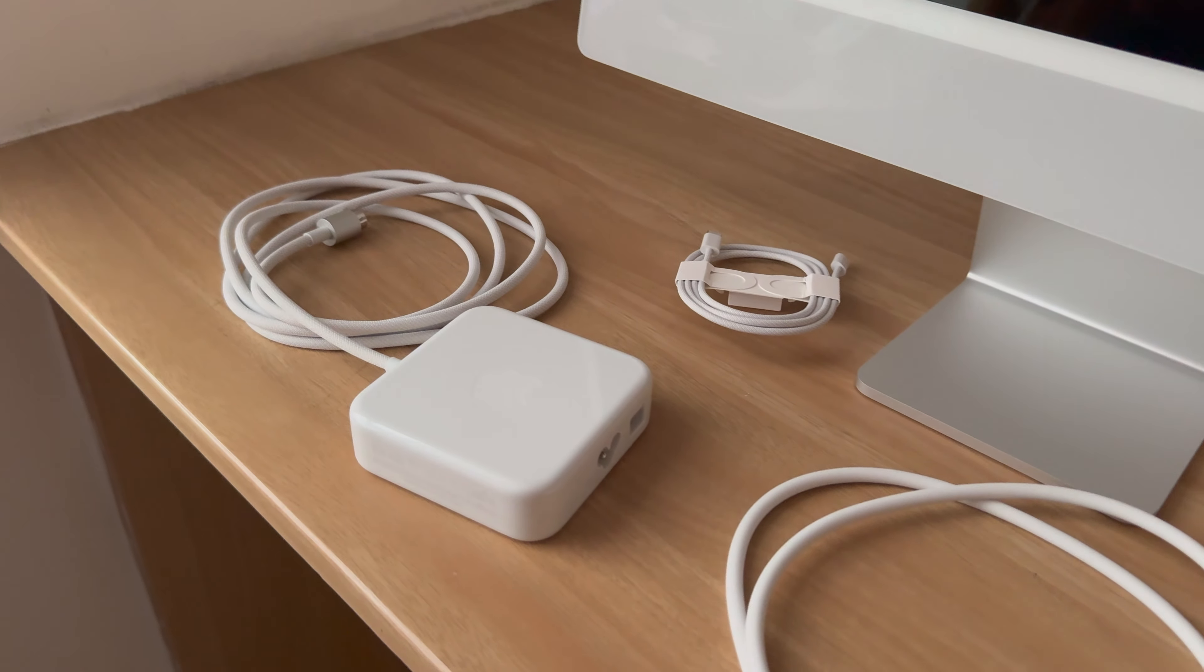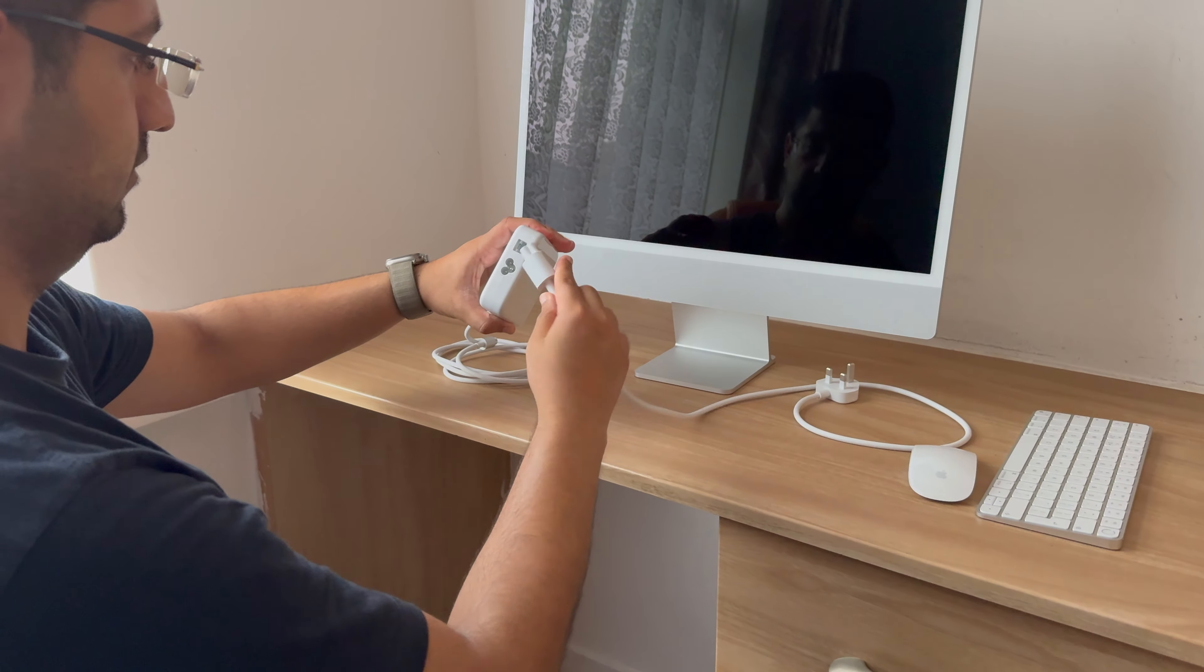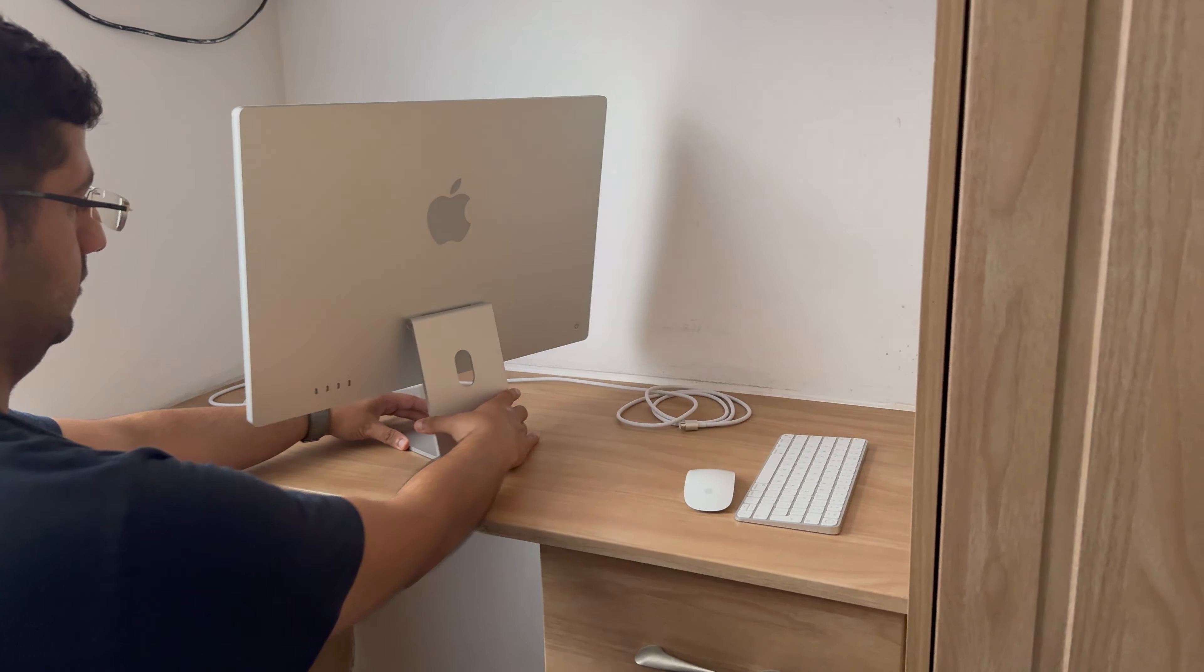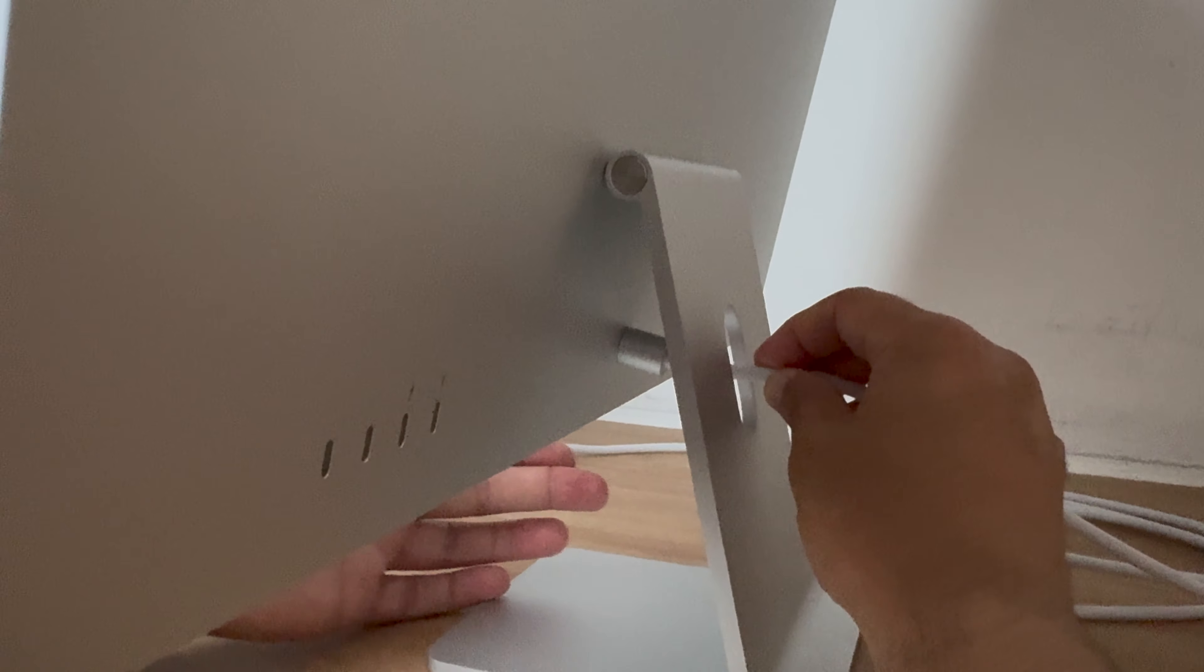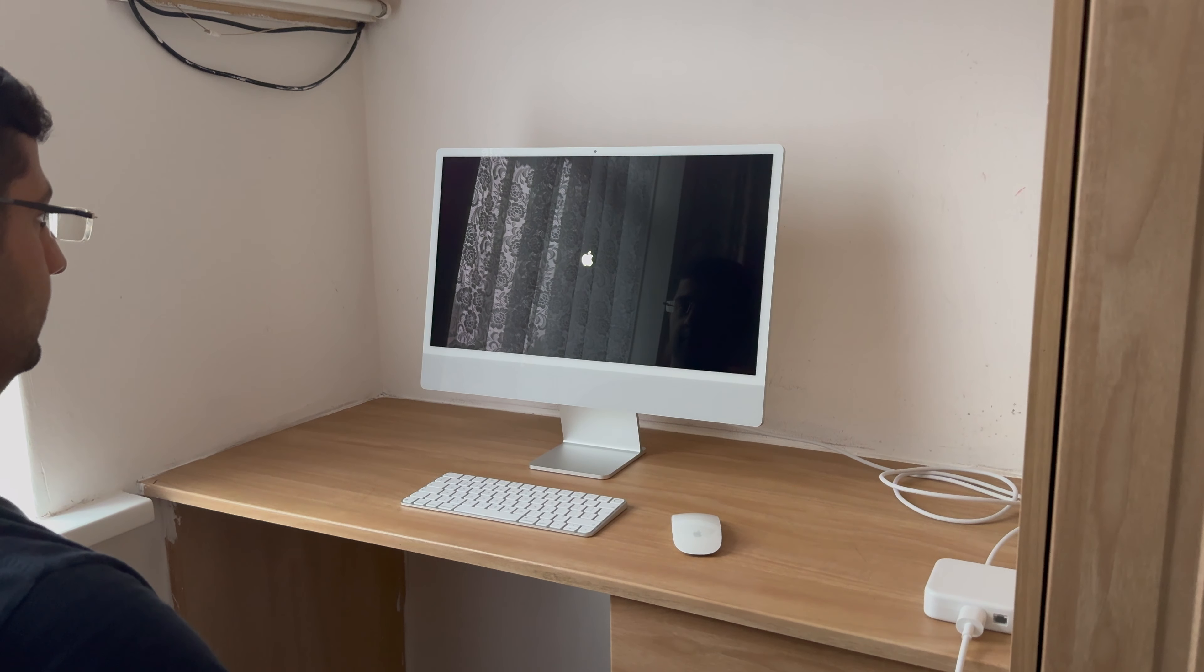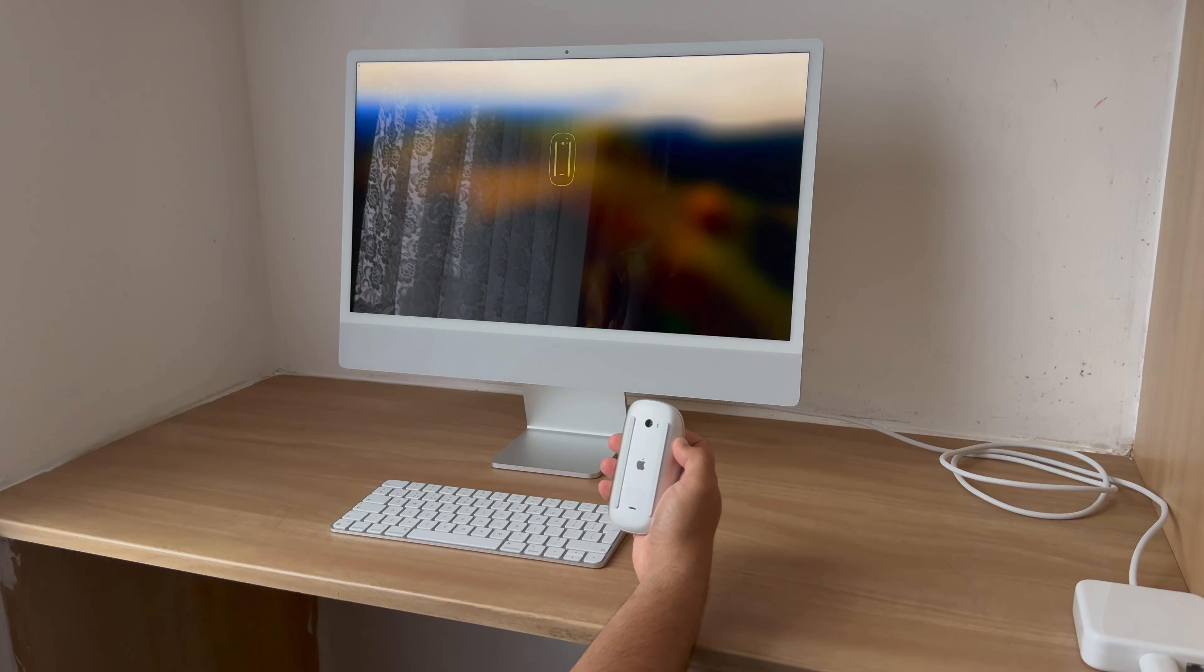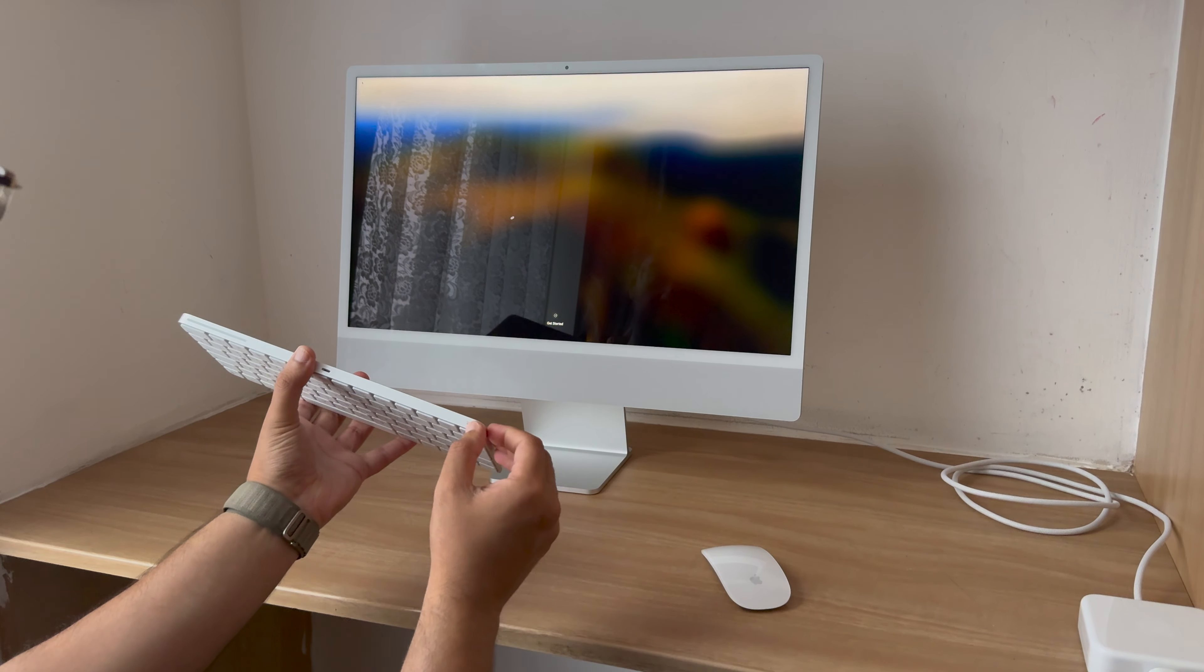We have all the peripherals and the wires on the table. Let's now connect the cable to the brick power adapter. Now let's connect that to the back of the iMac—fits in nicely. Let's connect the Magic Mouse as well as the Magic Keyboard to pair to the iMac.